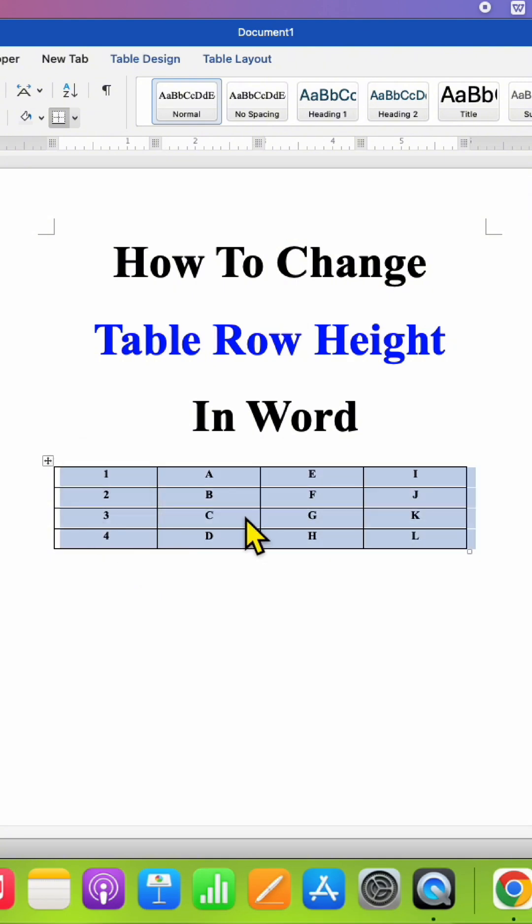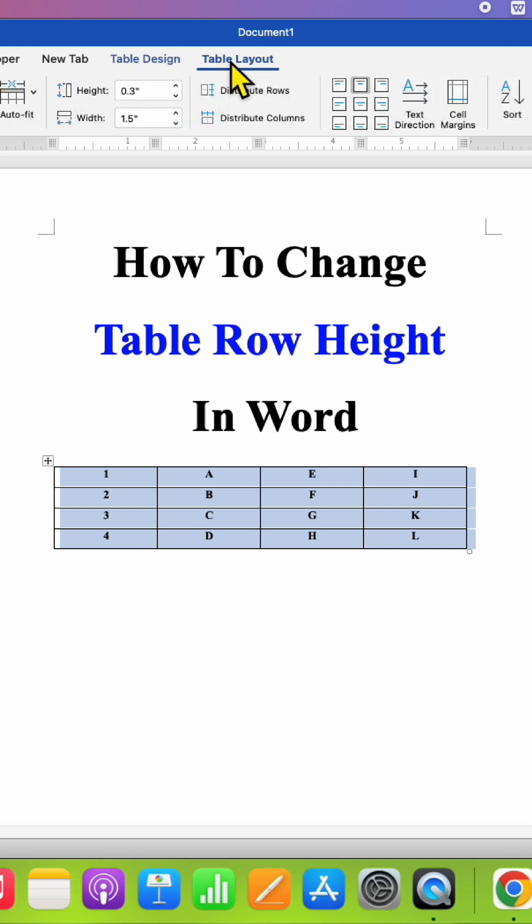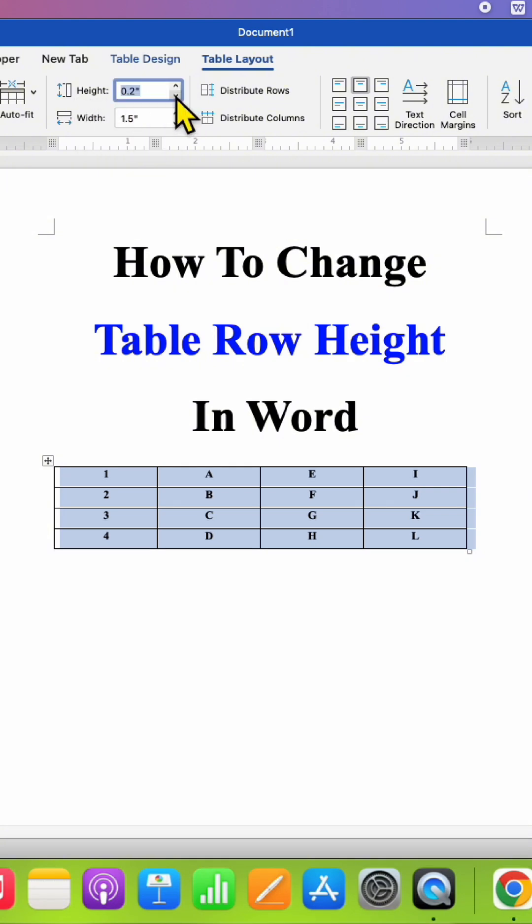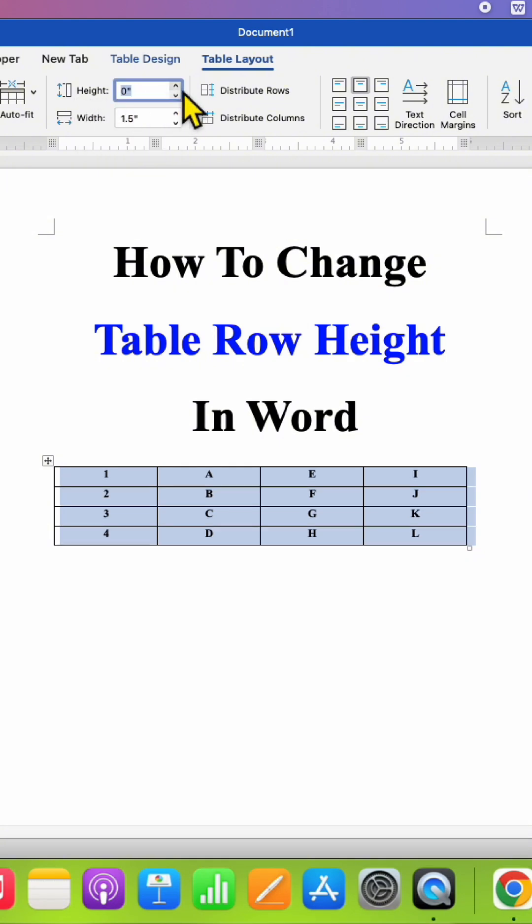Now you will see the option of Table Layout. Under the Table Layout you will see the option of height, so you can change the row height from here. You can click on this up arrow or down arrow to increase or decrease the row height.